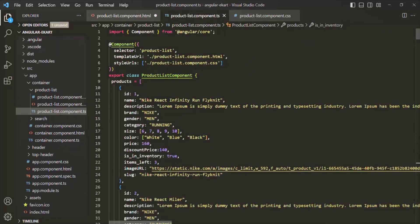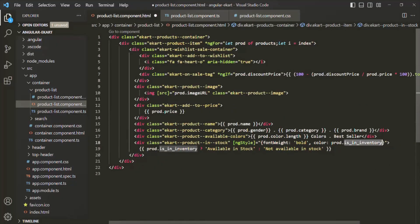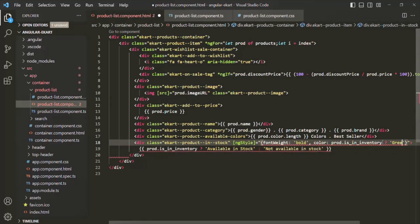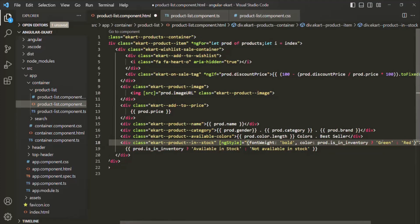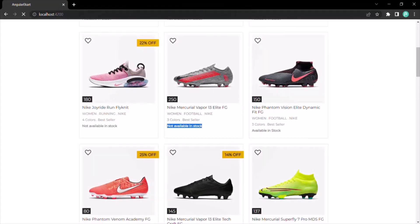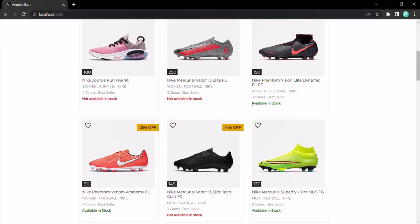In productListComponent.ts, isInInventory is a boolean property storing either true or false. Using a ternary operator on the color property: if isInInventory returns true, we return 'green'; otherwise, we return 'red'. Now on the web page, products not available in stock show 'Not Available In Stock' in red, while products that are available show 'Available In Stock' in green.